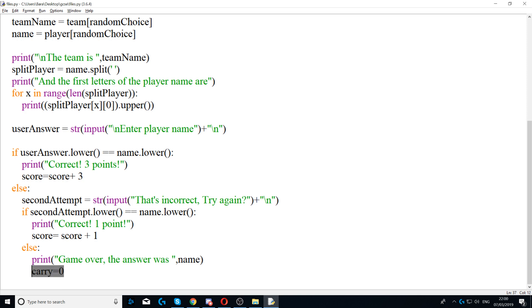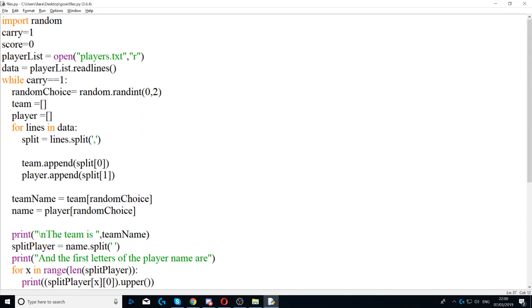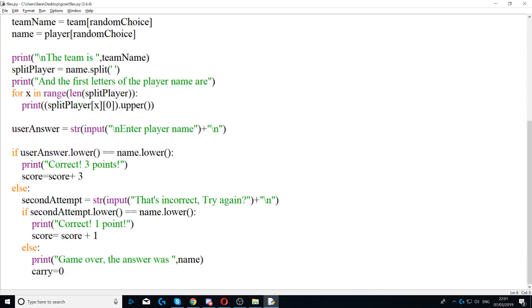If they didn't get it right on the second attempt, the game ends. It prints 'Game over, the answer was' followed by the player name, and then sets carry equal to zero. This breaks out of the while loop because the condition while carry equals one becomes false, so the loop ends and the program stops.